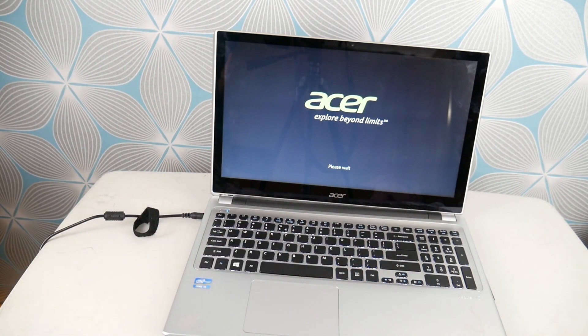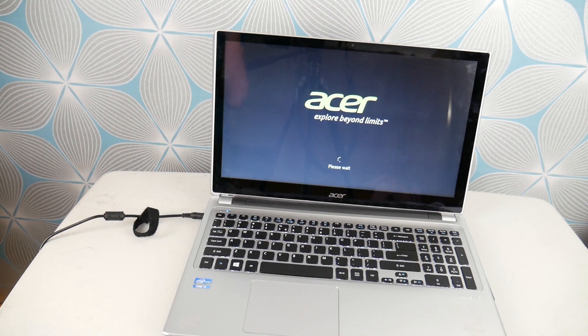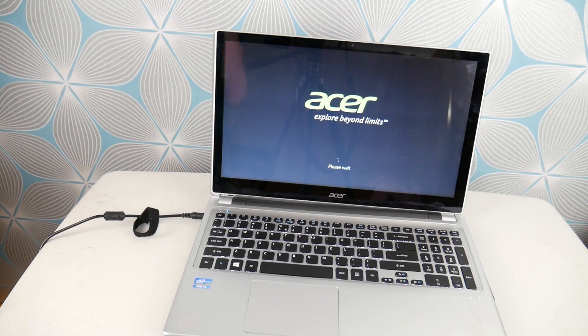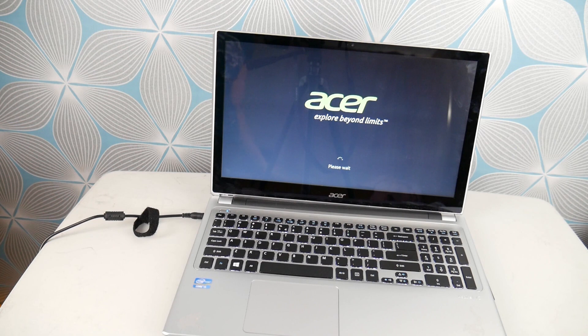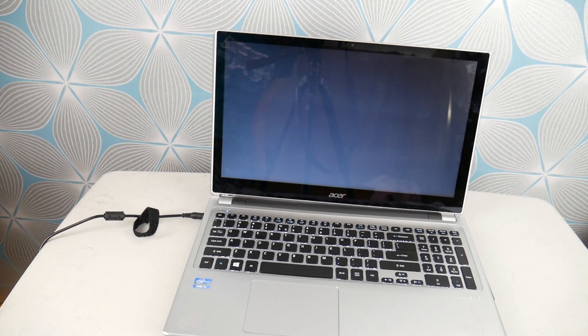But as a side note, if you can't get into the recovery manager where we're going to reset your computer, you may need to reinstall instead. Sometimes when your operating system is too corrupt, this portion won't work. So we have a video down below on how to reinstall your operating system.